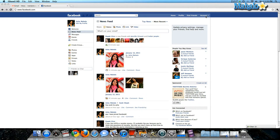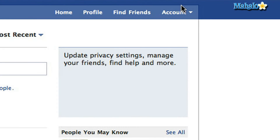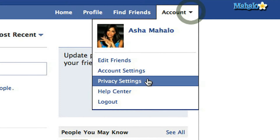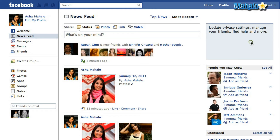Once you're logged into Facebook and you're on your homepage, on the top right hand corner you're going to go to Account — the little drop-down box — click on that and go down to Privacy Settings.